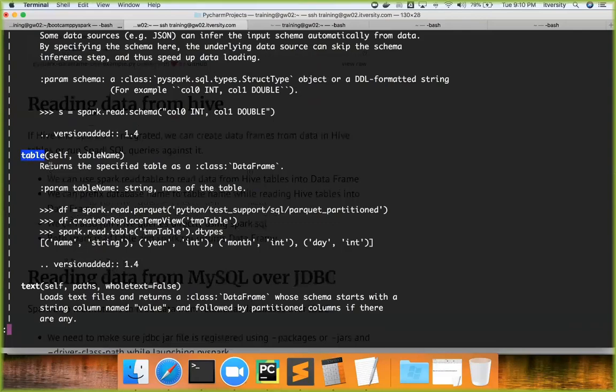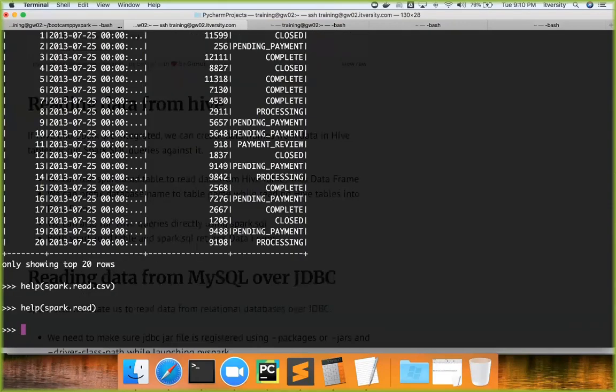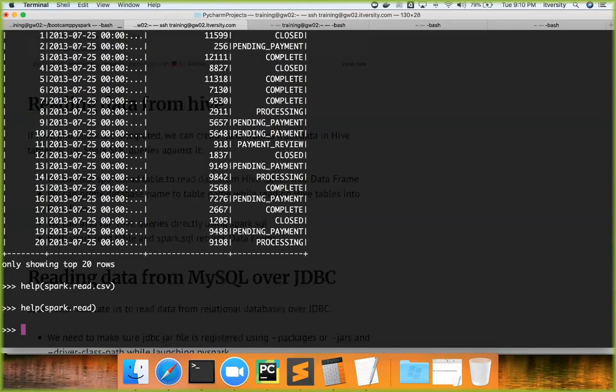To read data from Hive table there's an API called table, and using that API we should be able to read data from Hive. In our environment there are many databases already created. One of the databases we have created is bootcamp_demo, and if I want to read data from bootcamp_demo schema in Hive into a DataFrame, I can say orders equals spark.read.table.